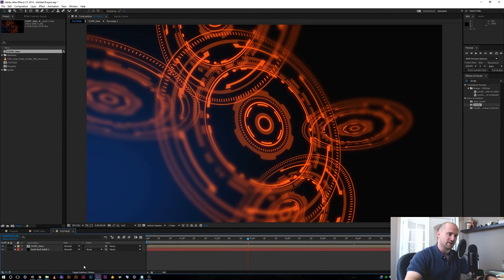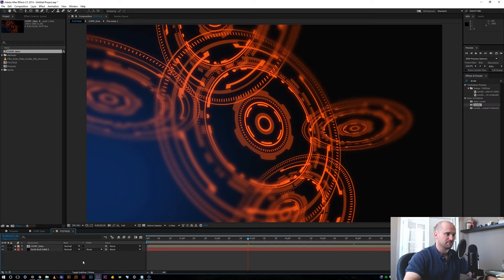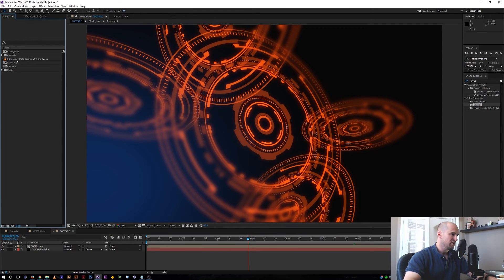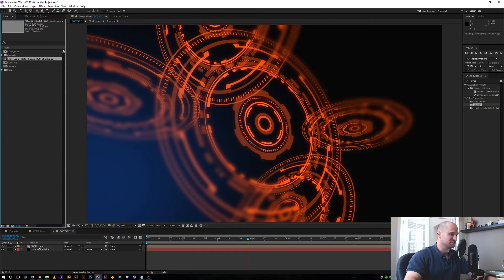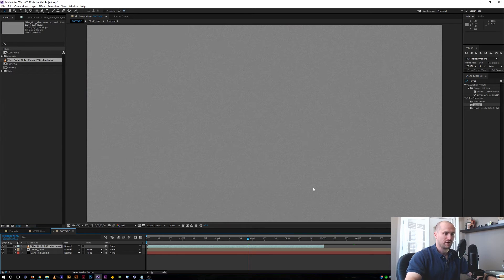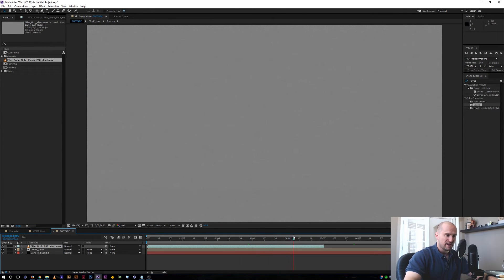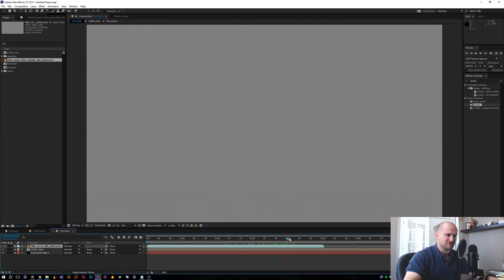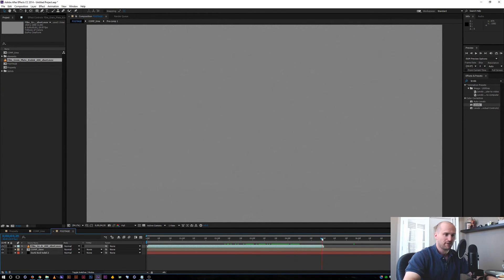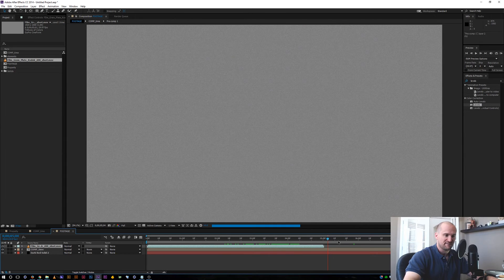Alright. So the last quick tip is if you already have some footage that you want to bring in and loop it as well. For this example, I'm just bringing in this film grain plate that I made. And it's, you know, just kind of a noise pattern that there's no details. And if it loops, you're never going to know the difference. The problem is right now is it ends at five seconds.